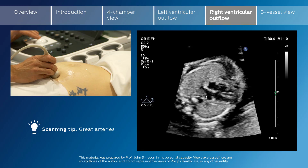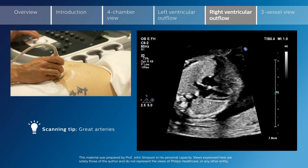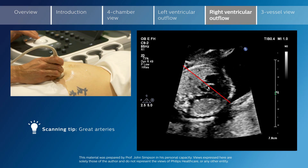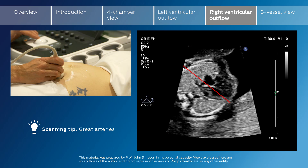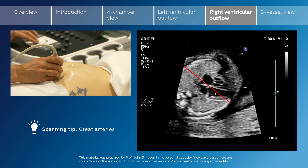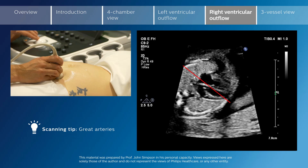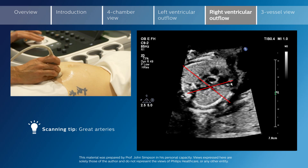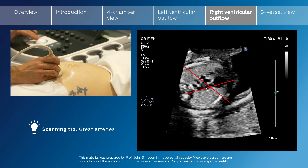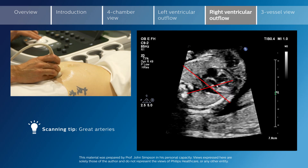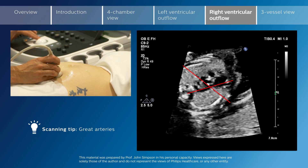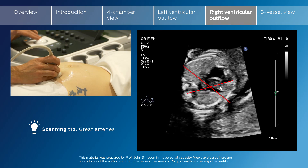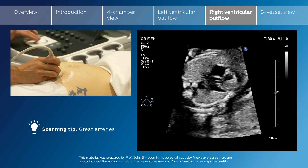The great arteries cross in their orientations as they leave the heart. As we sweep cranially, the aorta leaves the heart heading towards the fetal right shoulder, whereas the pulmonary artery heads more or less from the front of the chest back. So the great arteries cross as they leave the heart. You should not see the vessels as they leave the heart lying in parallel — that would be strongly suggestive of transposition of the great arteries.